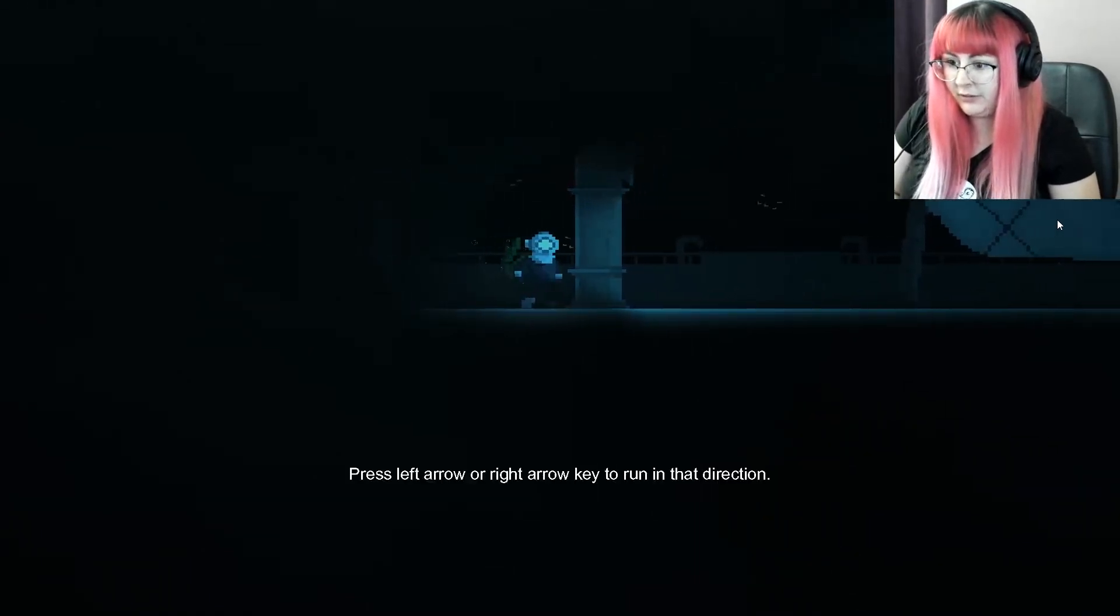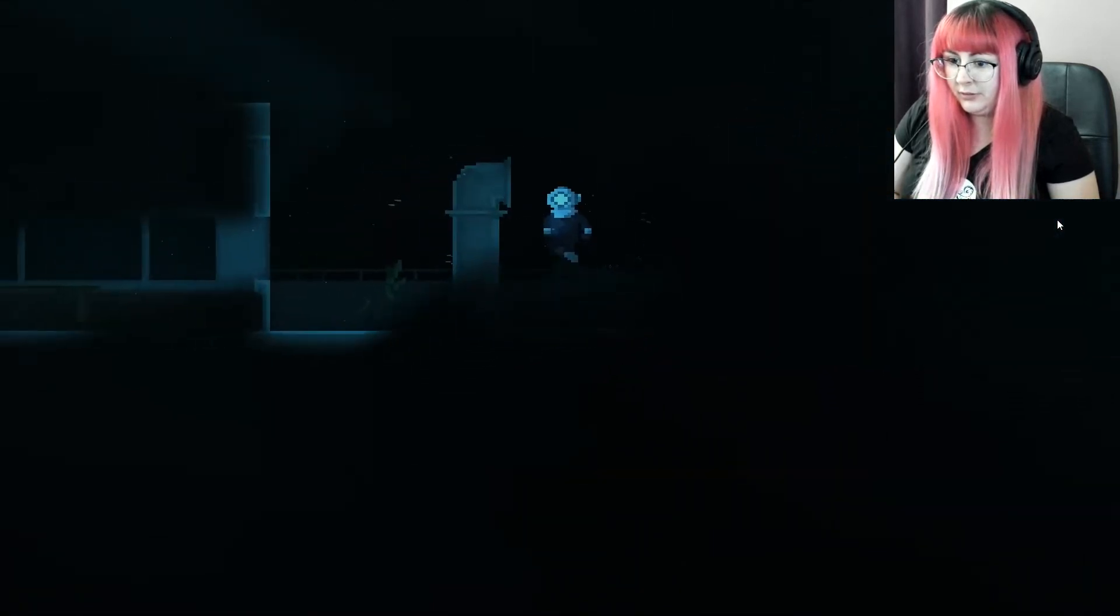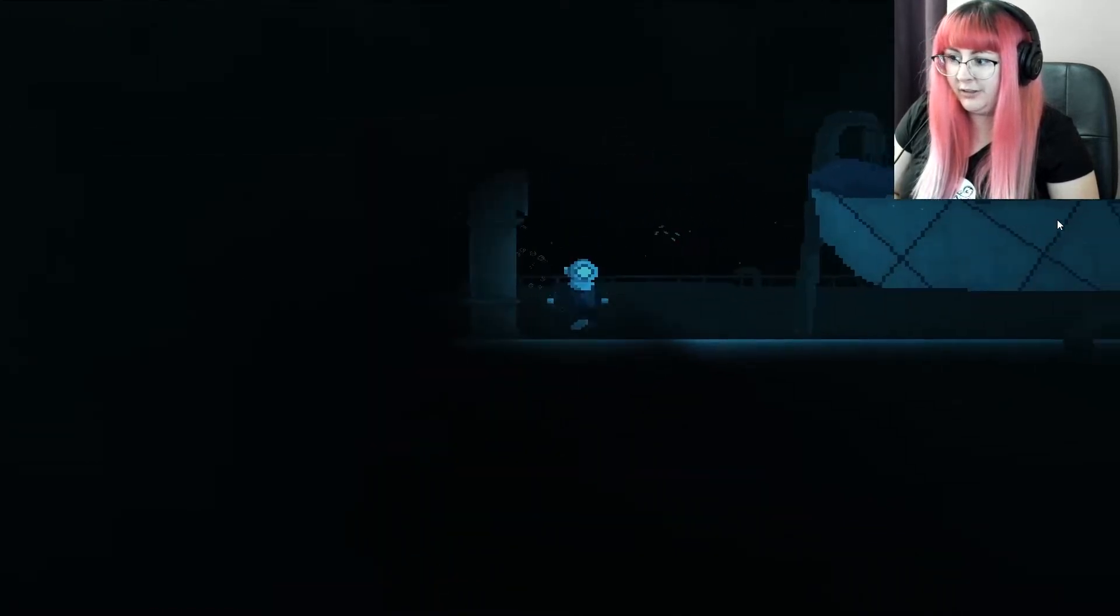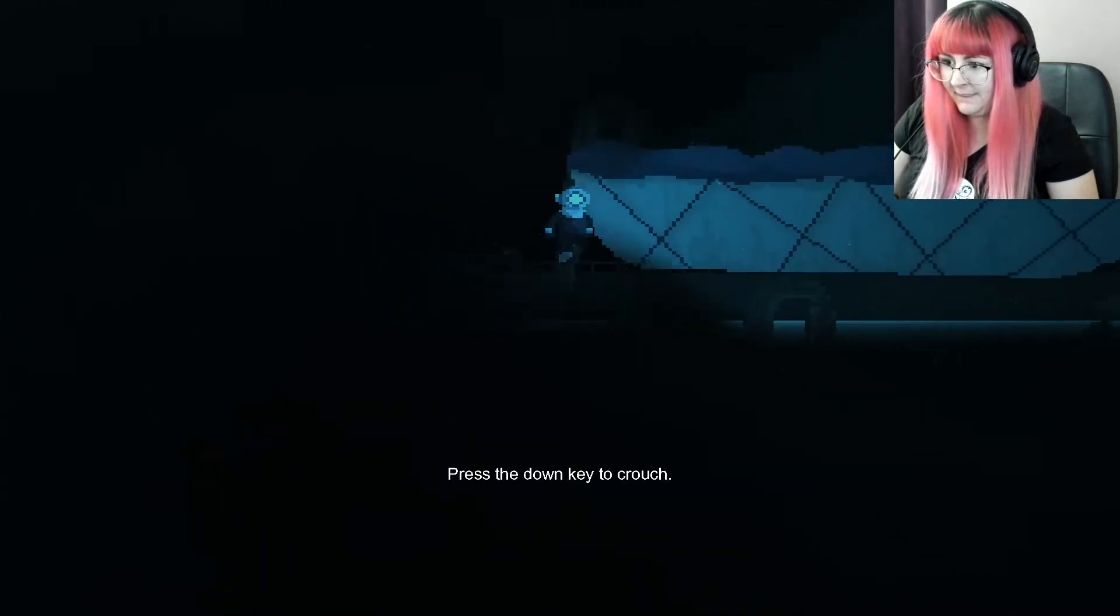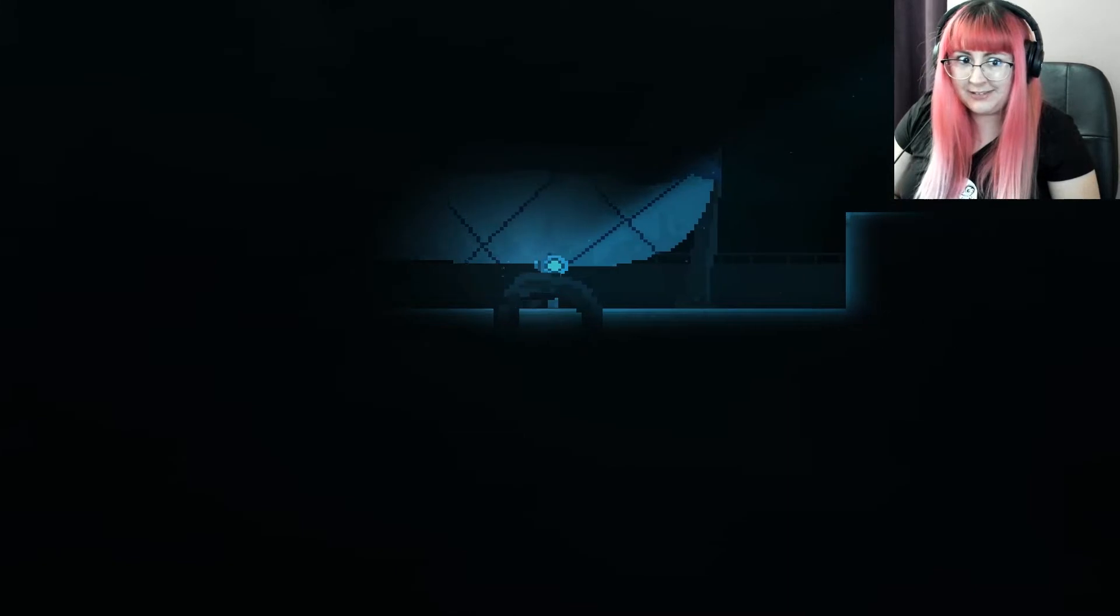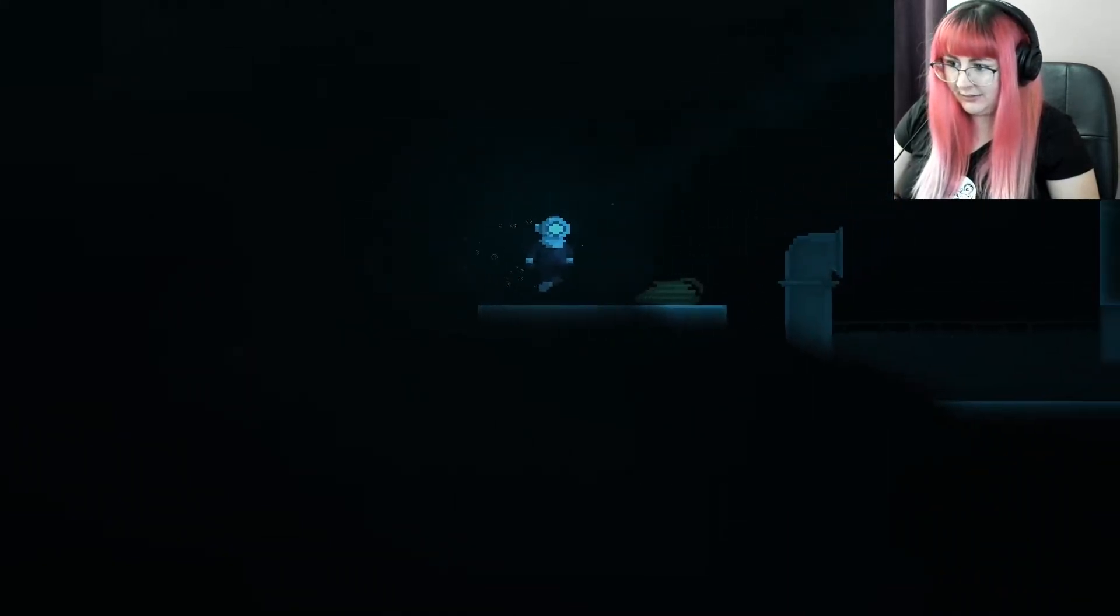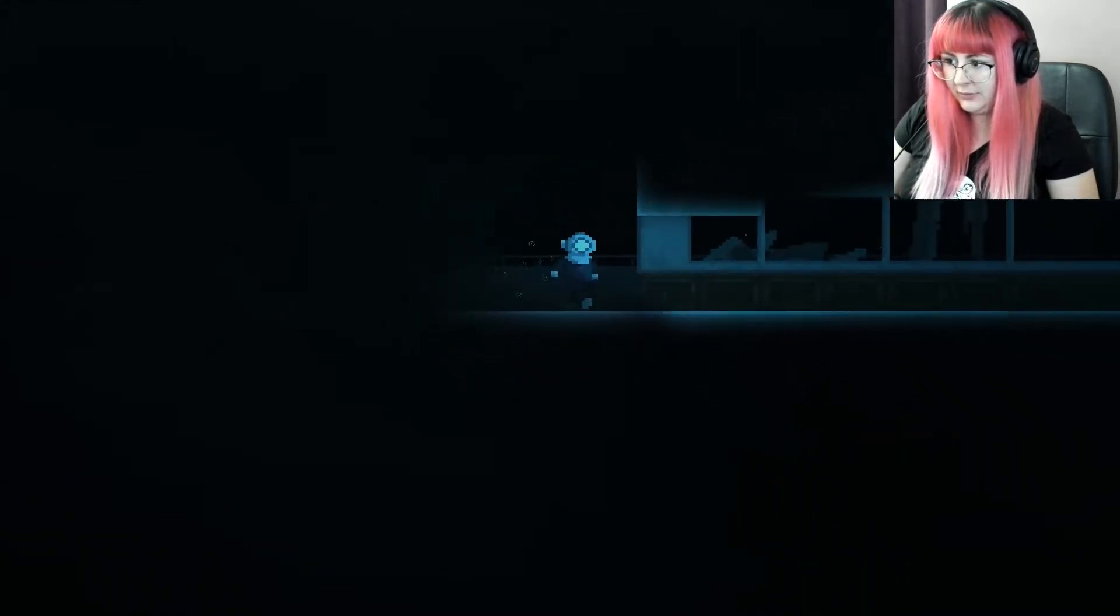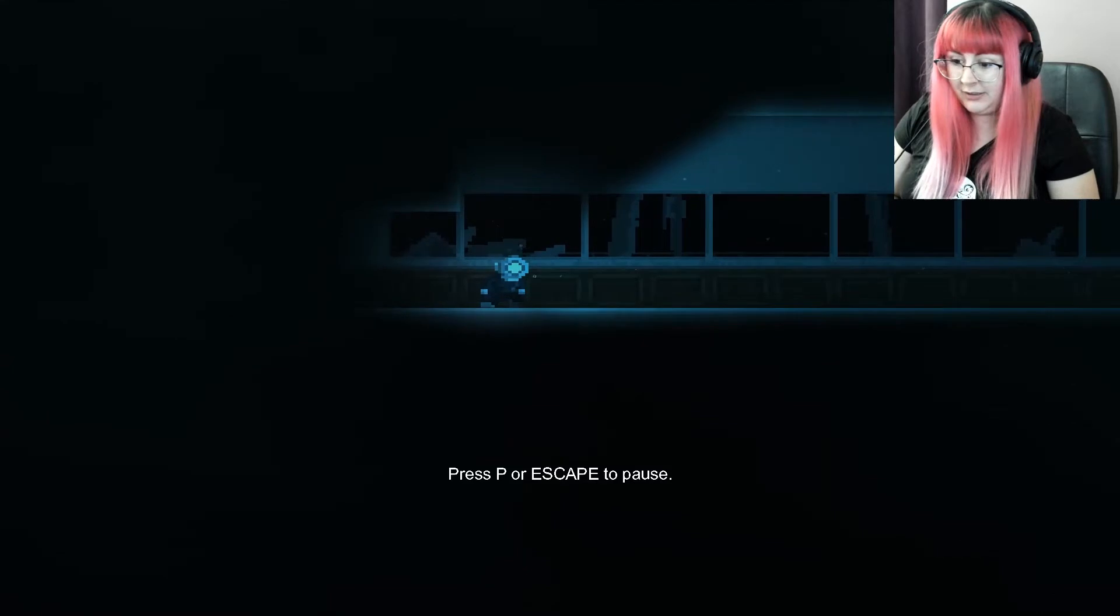I would be so scared being underwater in... Let me move my mouse. Being underwater like this. Yeah, I couldn't do it. So we're in the deep sea. Let's stand, then let's jump.